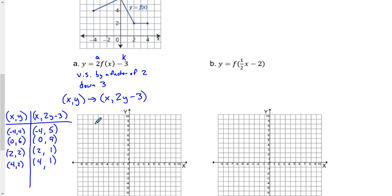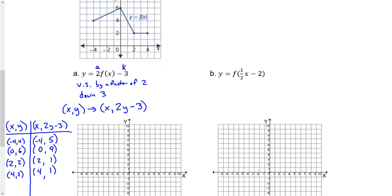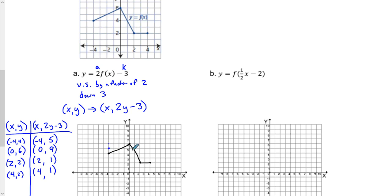When we graph this, I'm going to graph the original first just so you can see. I want to emphasize what it looks like when we do these vertical stretches and the translation. Our function looks like that. But when we do the transformations, the new points are: (negative 4, 5), (0, 9), (2, 1), (4, 1).